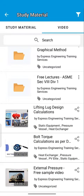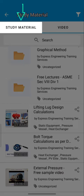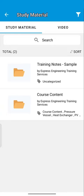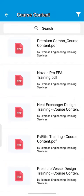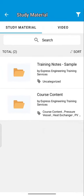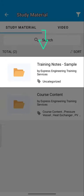Go back to study material by tapping here. You can know more about the course content from here. Also check out the sample training notes for reference.